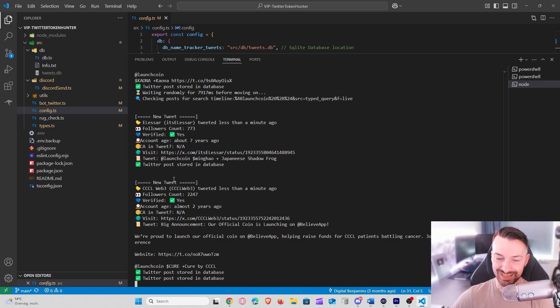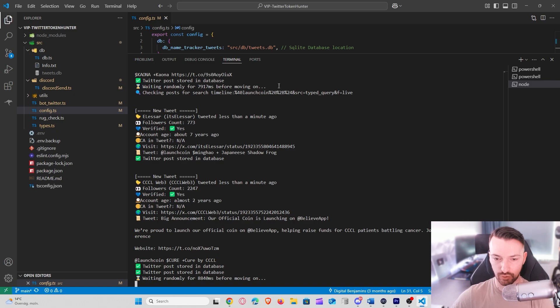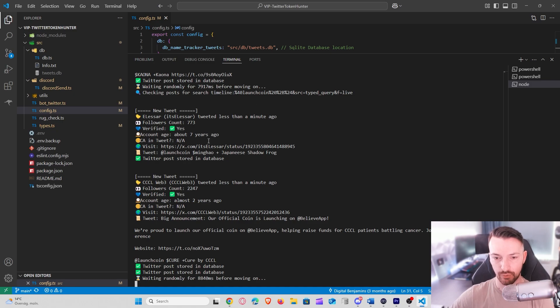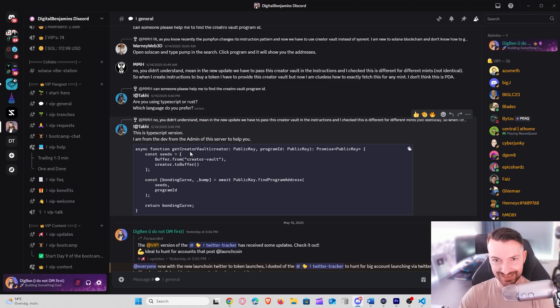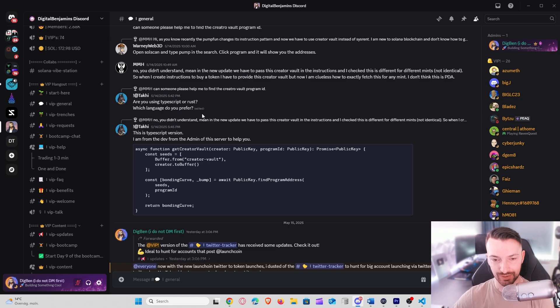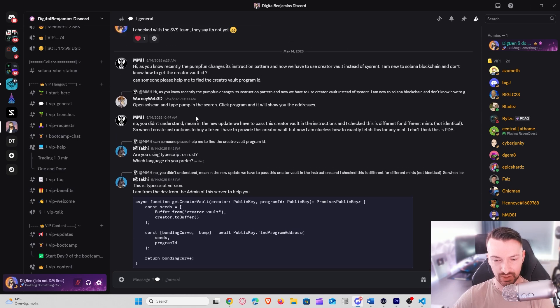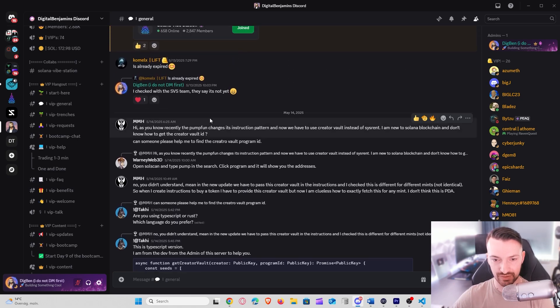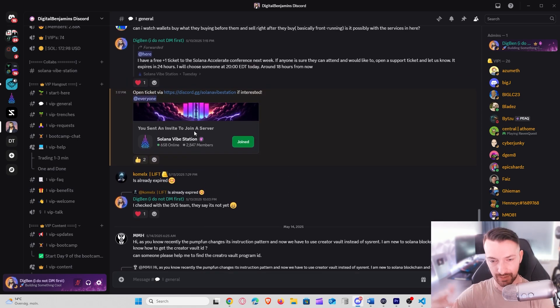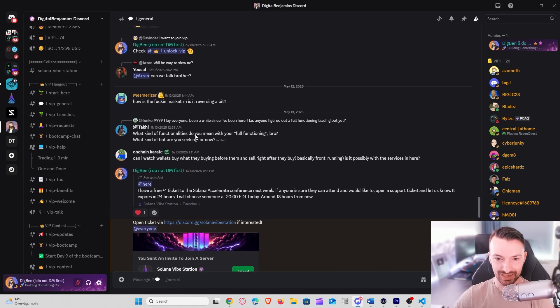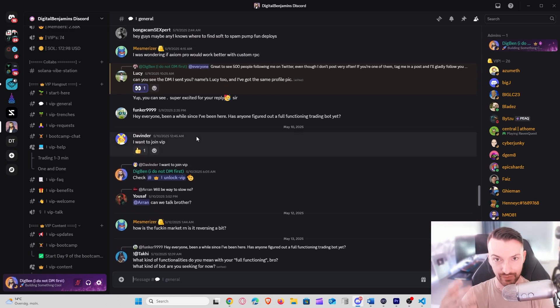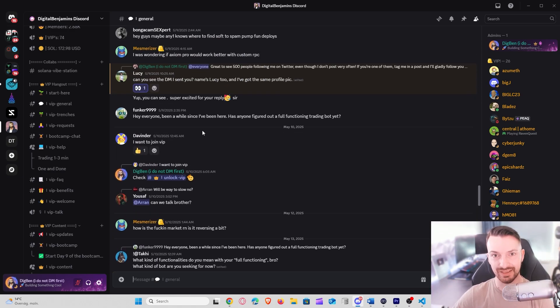So the code is available in a free version on Discord. I will put the link in the description. There is also a more advanced version in the web section of the Discord if you think that's interesting. You should consider joining our Discord. I will put the link in the description. We talk about Twitter trackers, token hunters, sniper bots, all this kind of cool stuff, and there's also always people there to help you if you have any questions. So the link will be in the description and I'll hope to see you there.